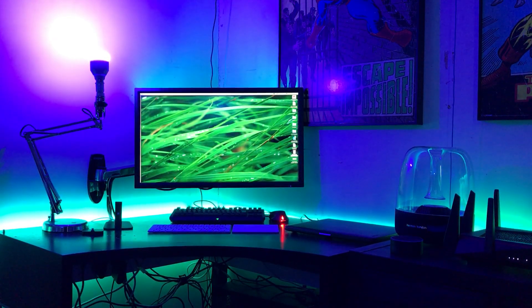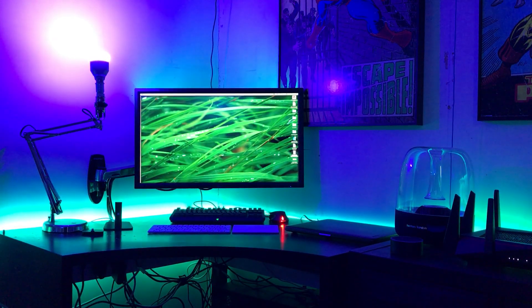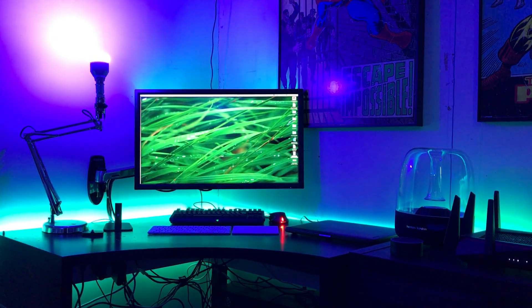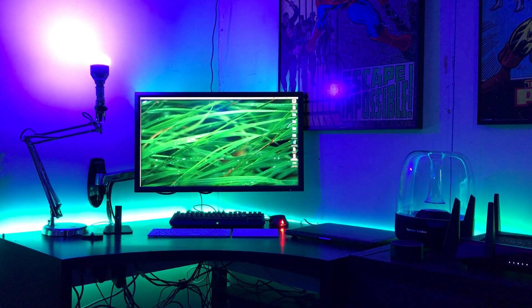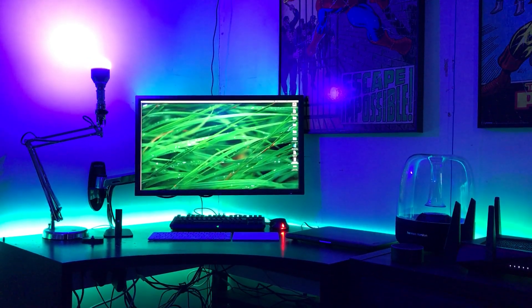So the light in the top left is LifX, and then behind the monitor and behind the desk are some Mylite LED strips.